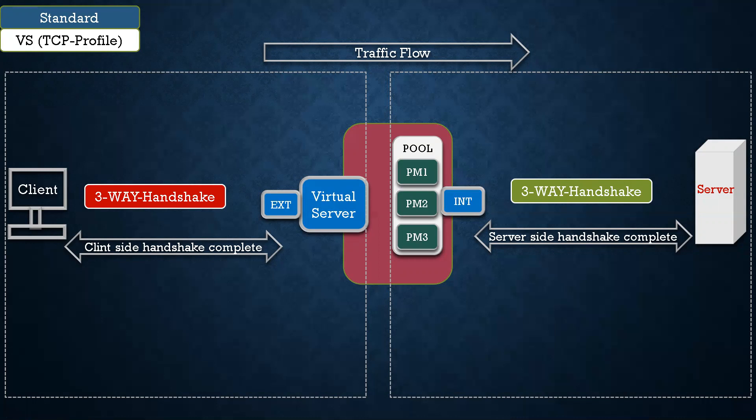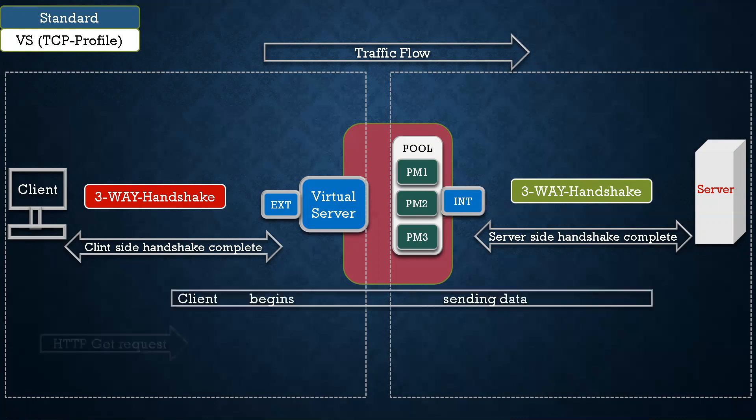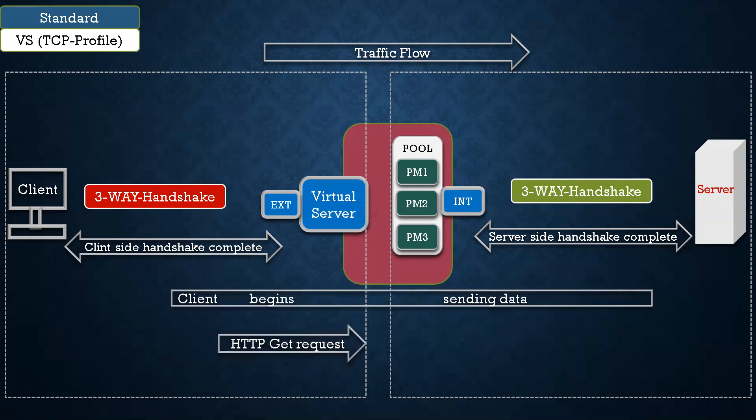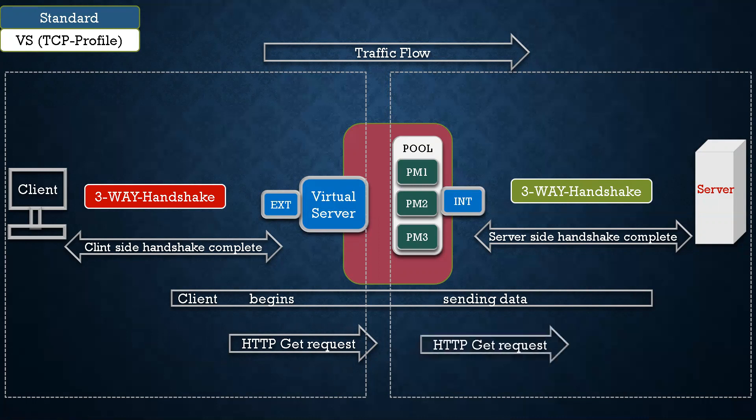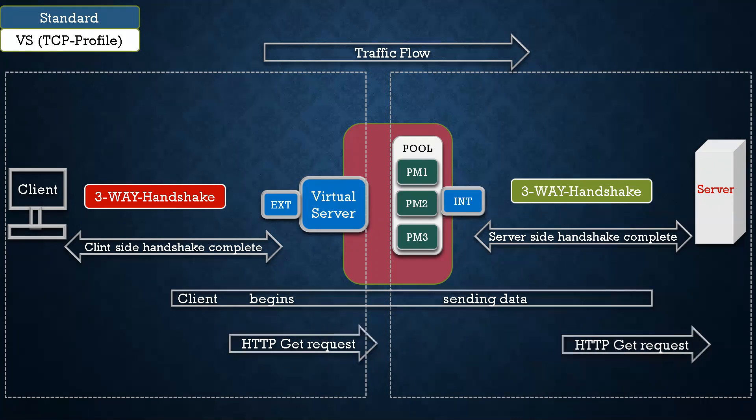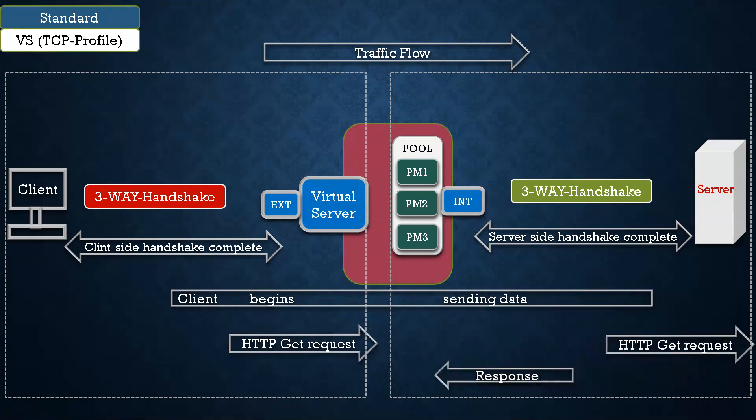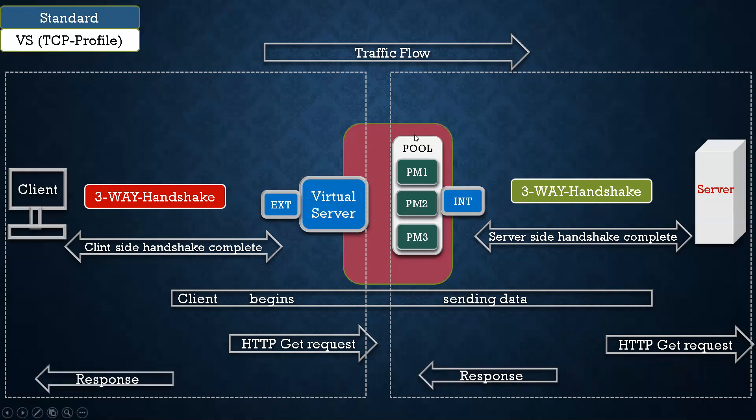What will happen after three-way handshake is done on both sides? Client begins sending data. So when we say data, client will send HTTP GET request to virtual server, and virtual server will send the same GET request to the server, and server will respond, and that response will be received by F5, and F5 will send that response to the client. So this is the standard virtual server with TCP profile.